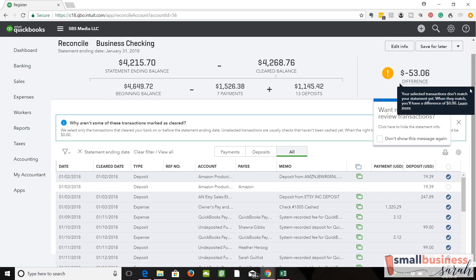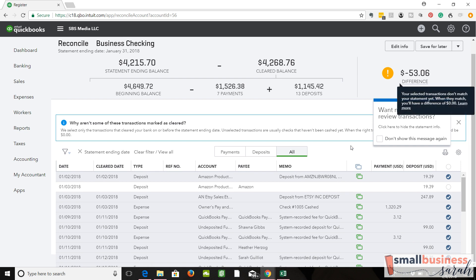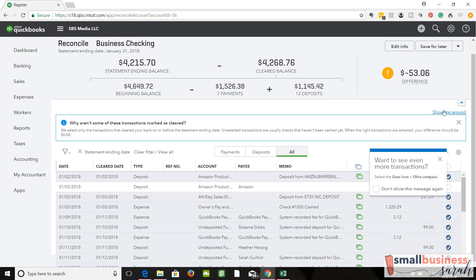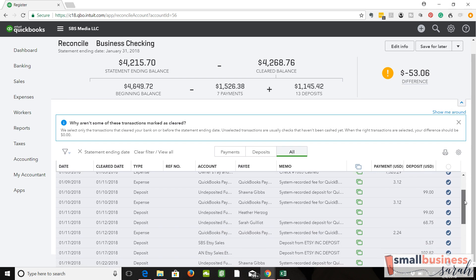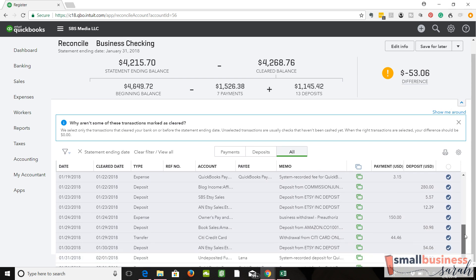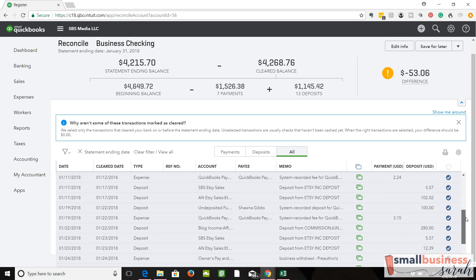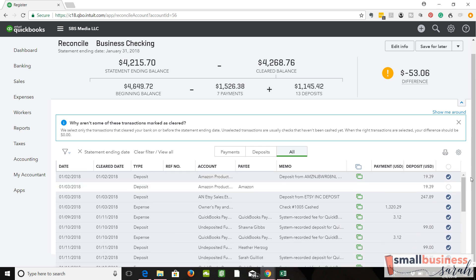We have a difference. How are we going to figure out what that difference is? First thing, we can do a quick scan down the list of transactions and see if anything stands out. The thing that stands out to me is that we have a duplicate deposit here from Amazon. It could be something like a temporary glitch in the bank feed where the same transaction got brought in twice.